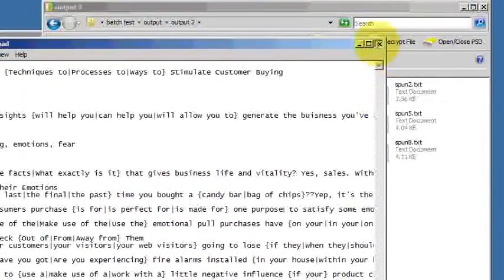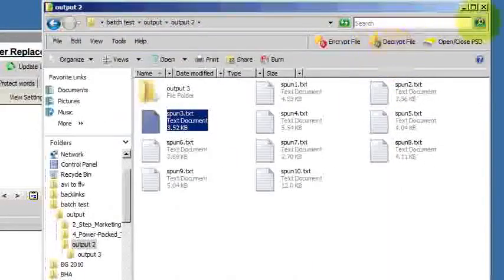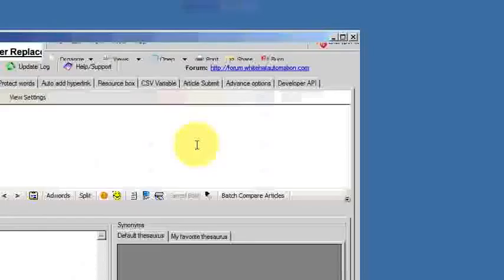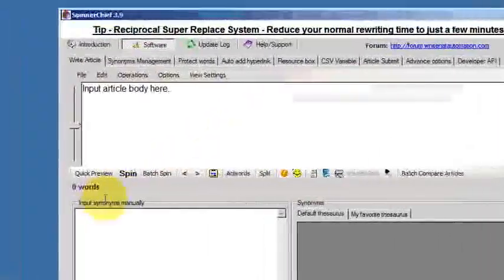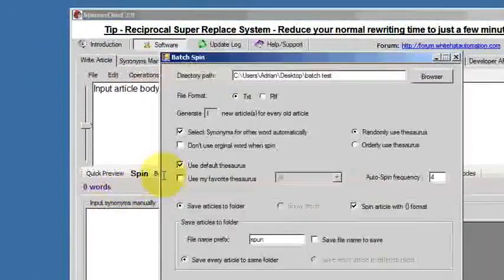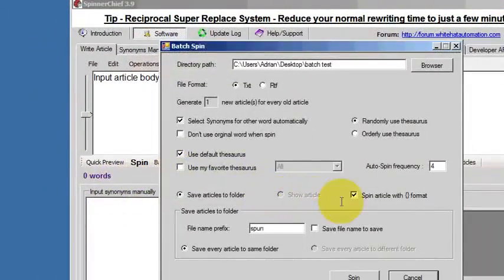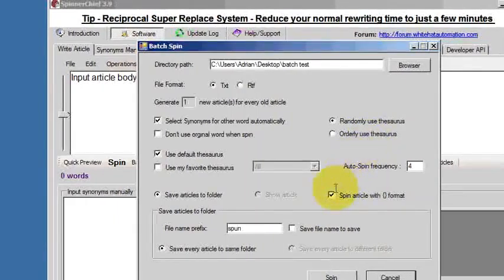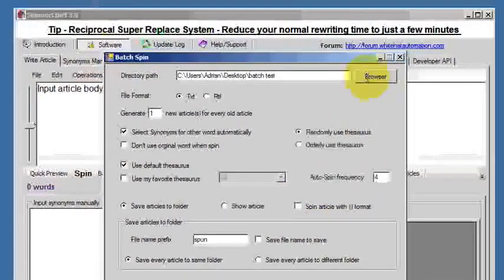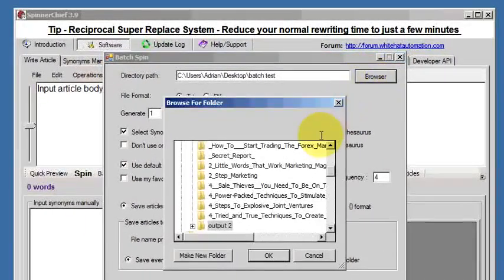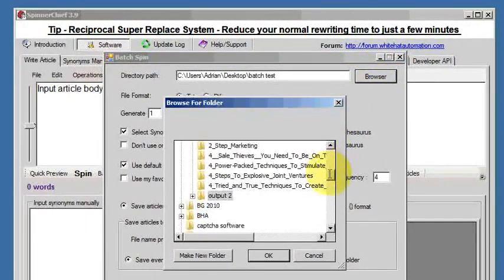So I'll close that off and finally let's have a look at spinning articles that are already in a Spintax format, such as ultra-spinnable articles.